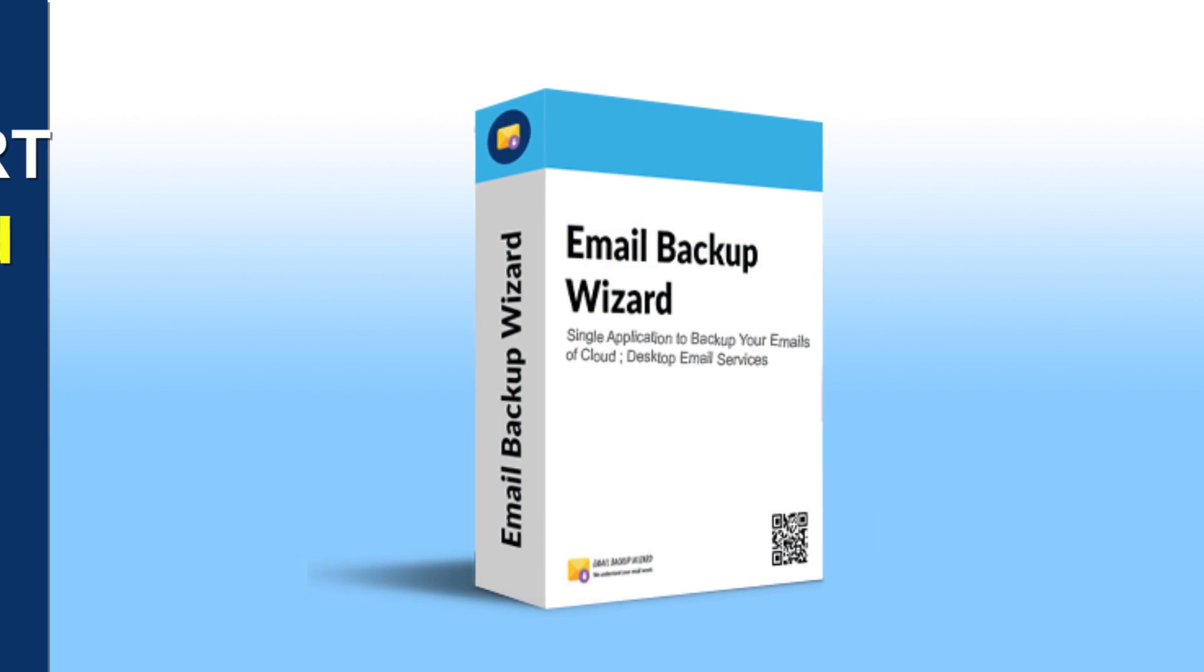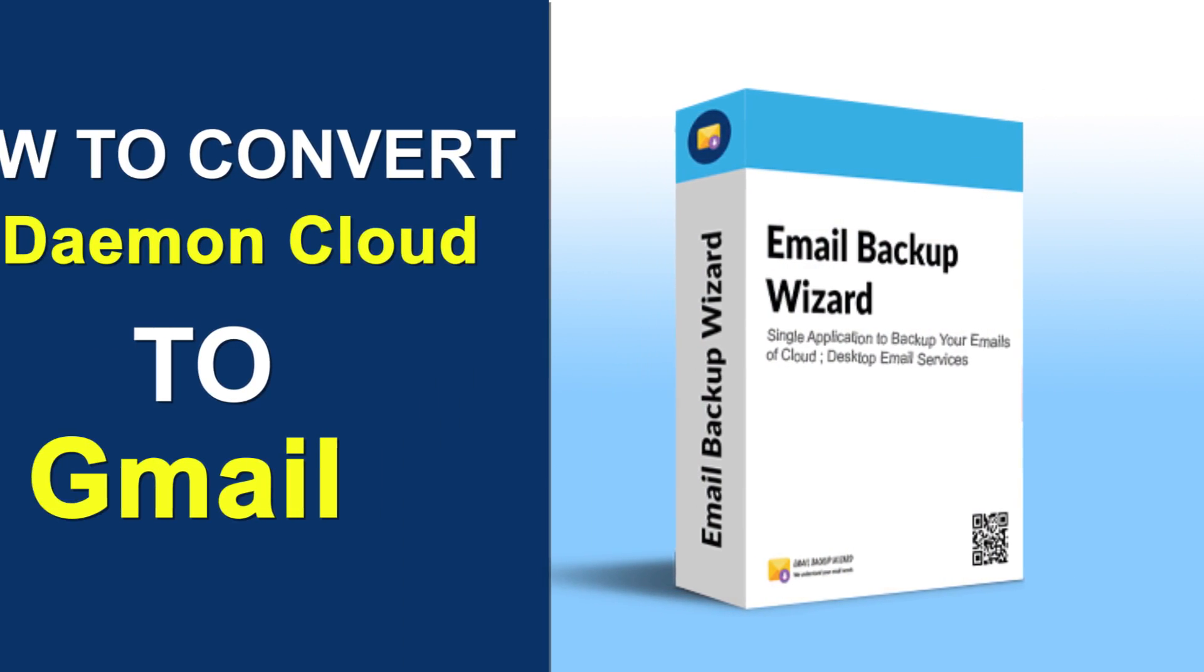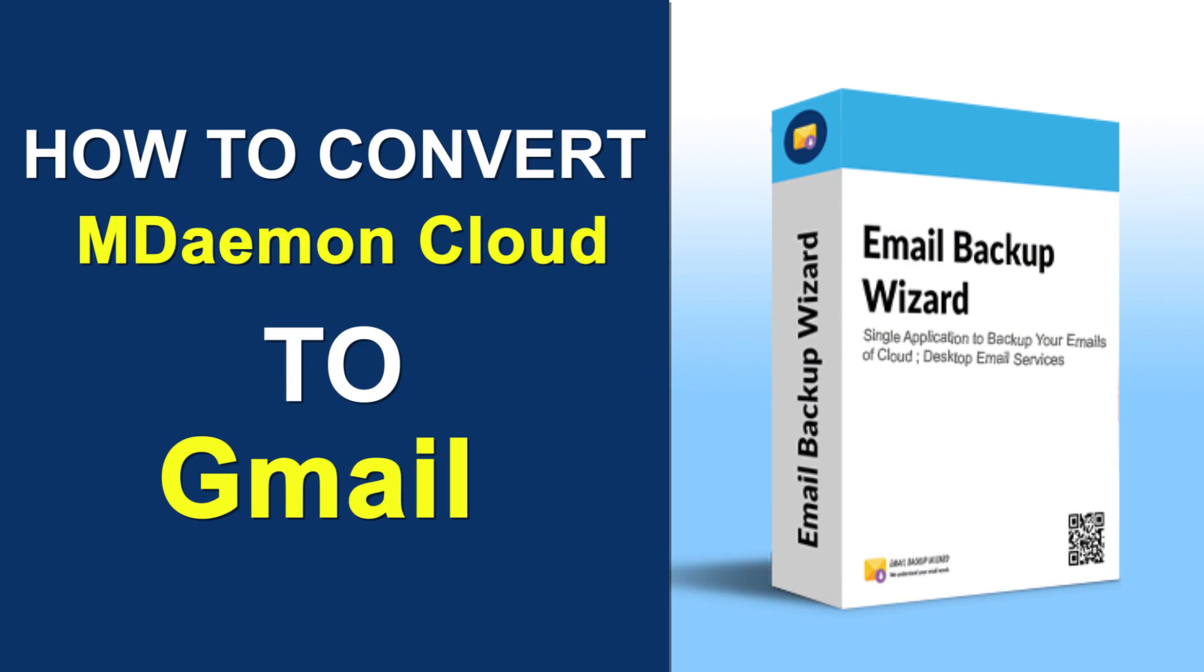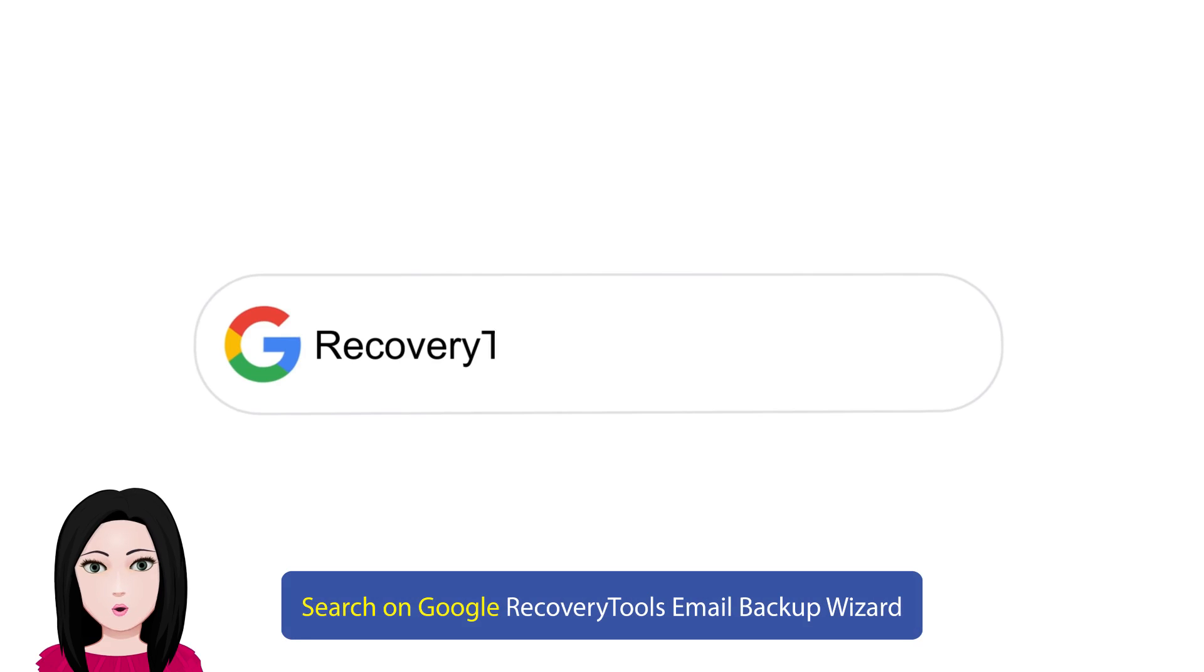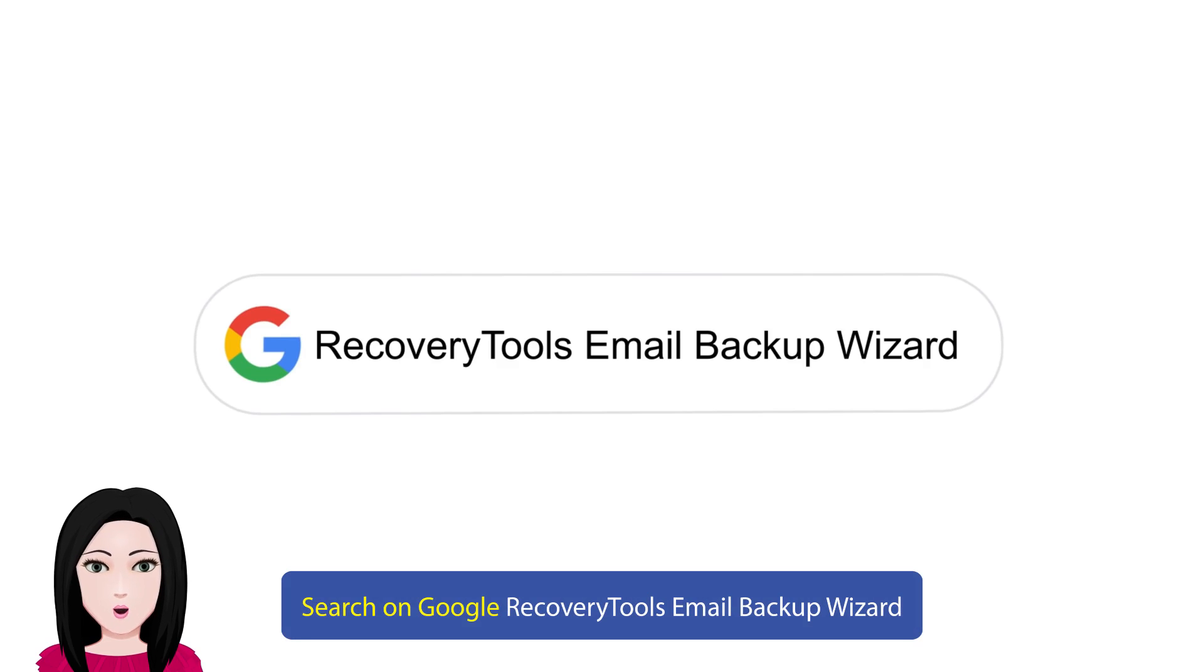Hello viewers, welcome to our channel MailAcademy. Today we are going to learn how to convert MDaemon Cloud to Gmail. Search on Google for Recovery Tools Email.